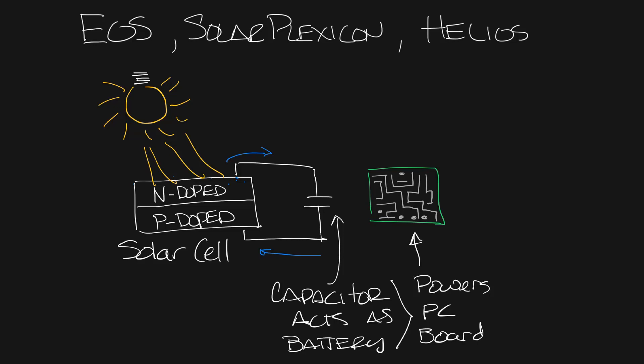The solar cell also gives the power to an actuator or motor that allows the EOS, Solar Plexicon, and Helios to control the airflow direction.